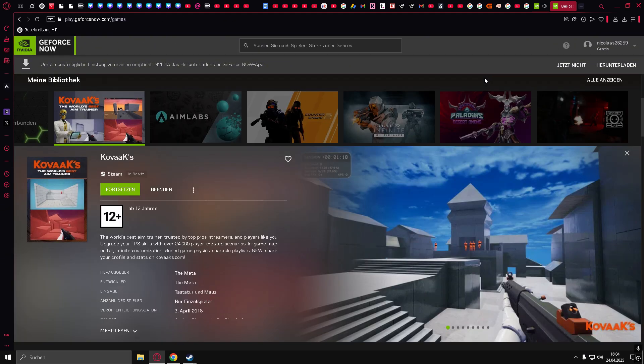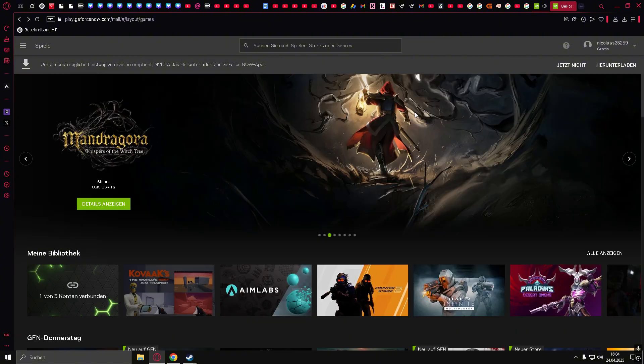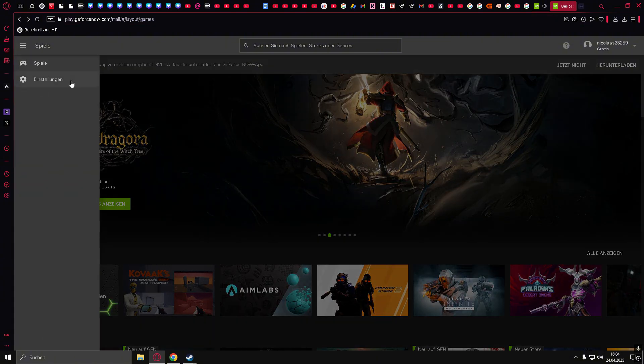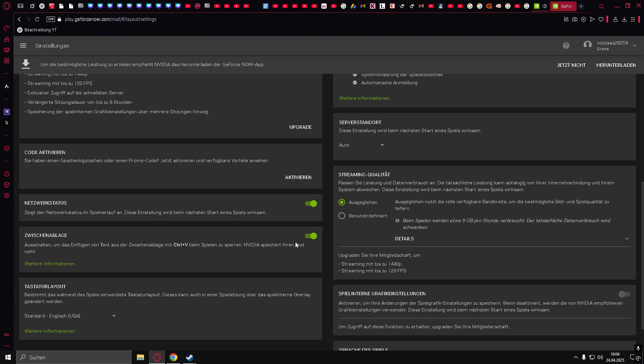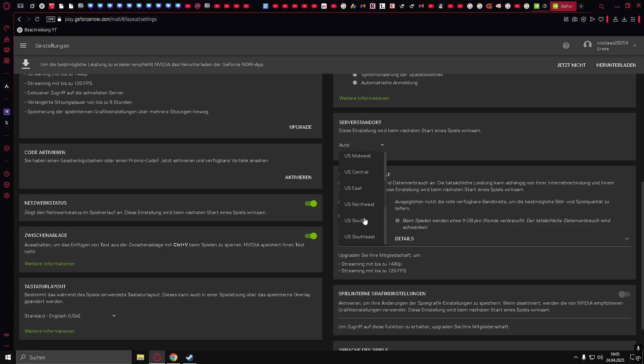From there, click the three lines in the top corner, go to Settings, and scroll down to Server Location. Just change the server to any of the available options.